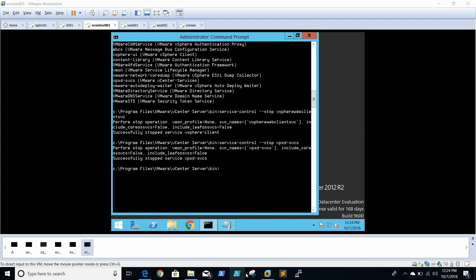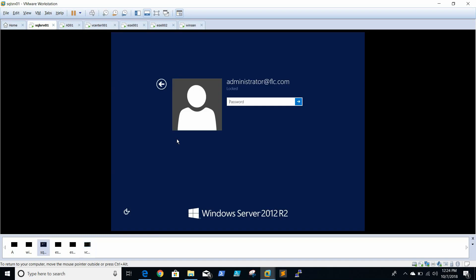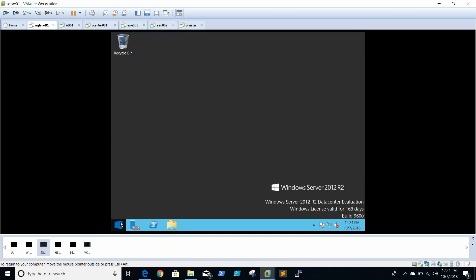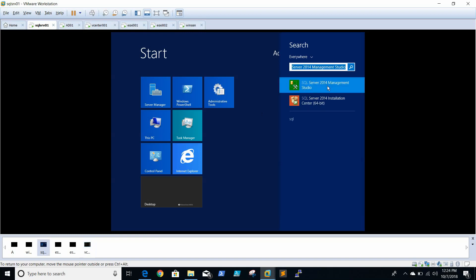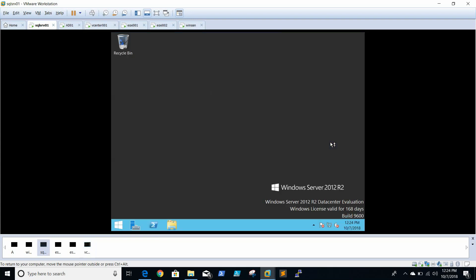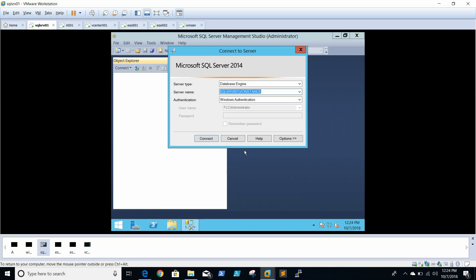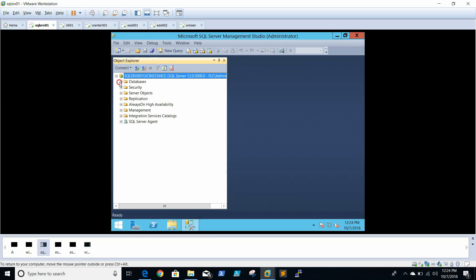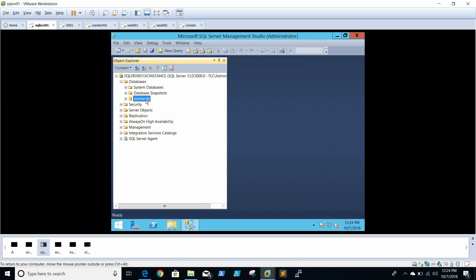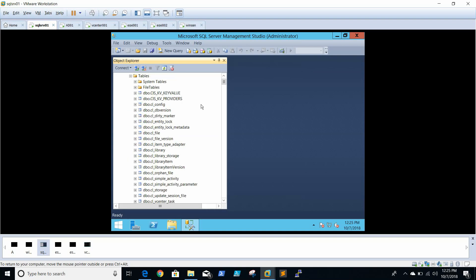Both services are stopped now. We'll go to our SQL Server and open SQL Management Studio using administrator privileges. This is the database — the default name is vim_vcdb, but I have named mine as vCenter database. We'll go to Tables and look for dbo.vpx_parameter.